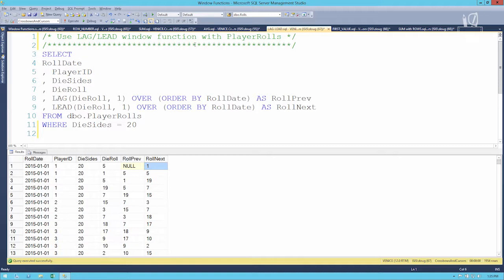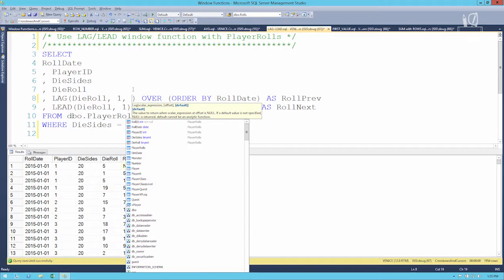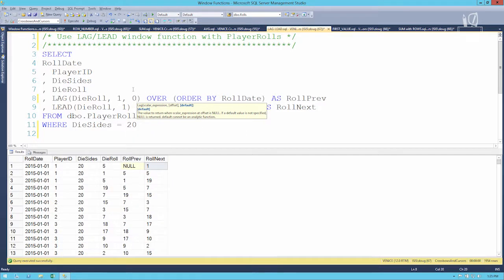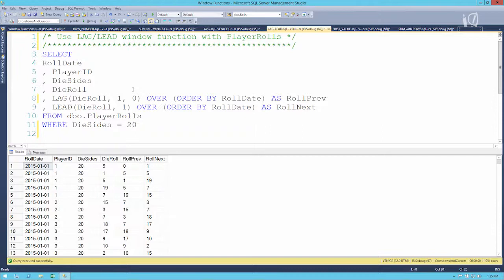The roll previous was null because no value existed. There is a trick you can do with LAG and LEAD to get rid of that null value — you can assign a default value. So I'll say I want the die roll one row previous to mine, but if there isn't one, default to zero. If null won't be good enough in the result set, you can always assign a default value when the expression returns null.